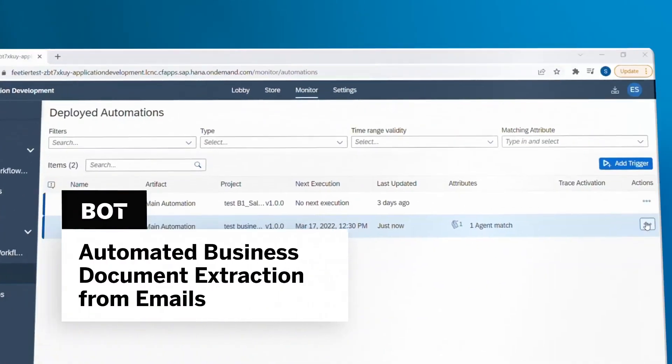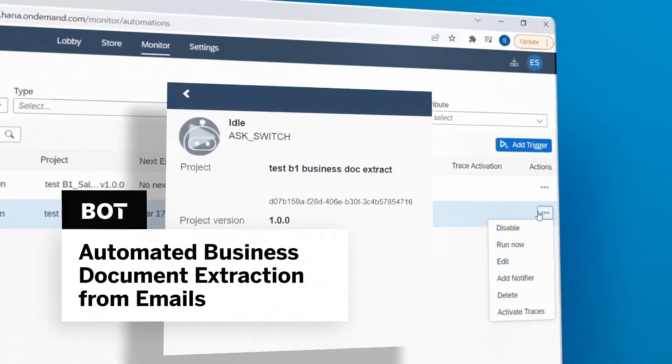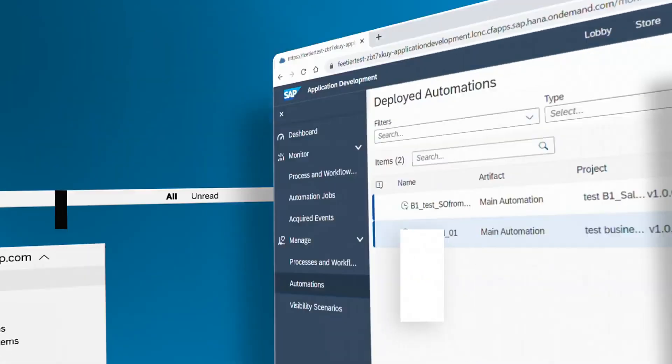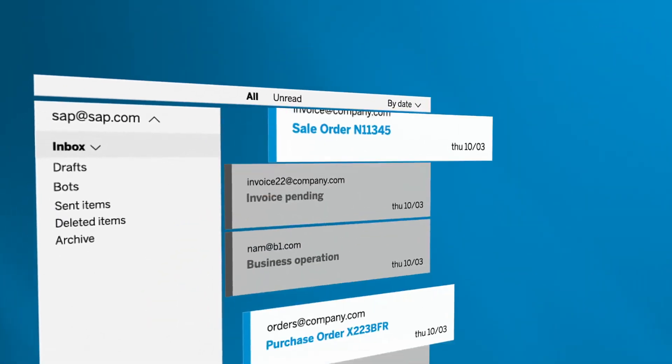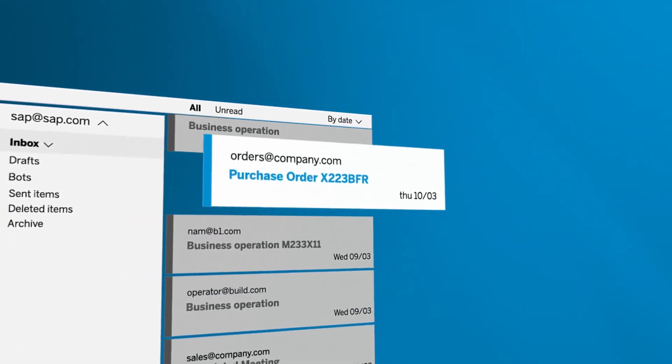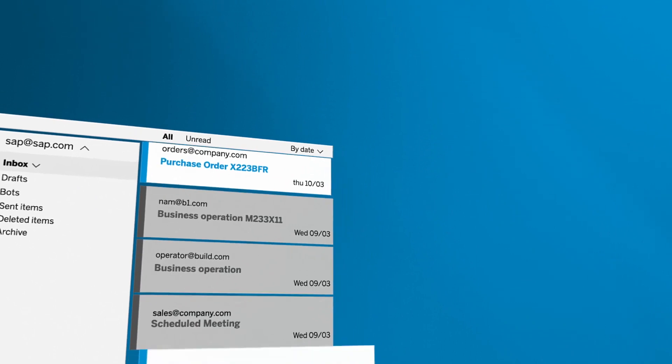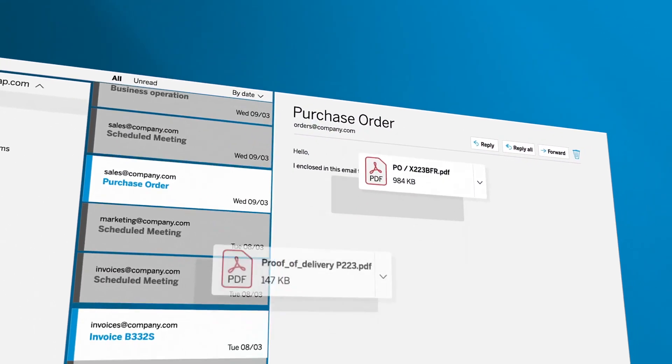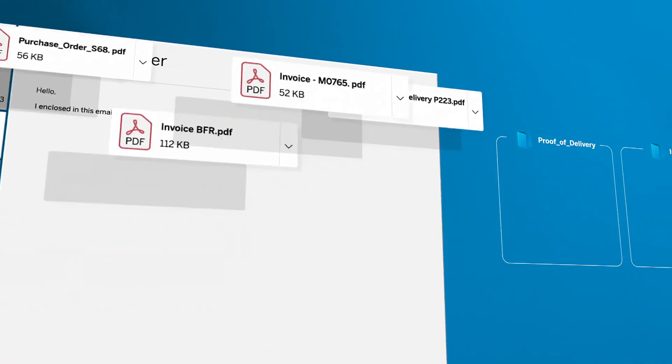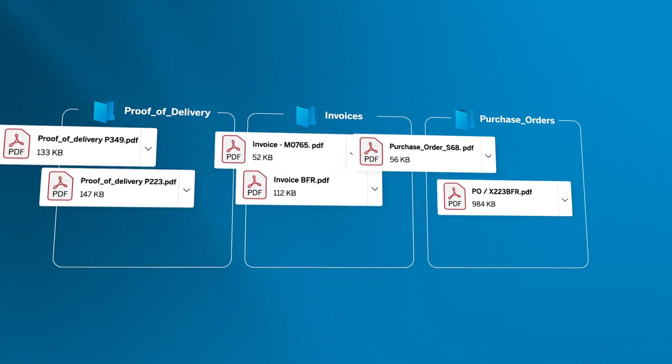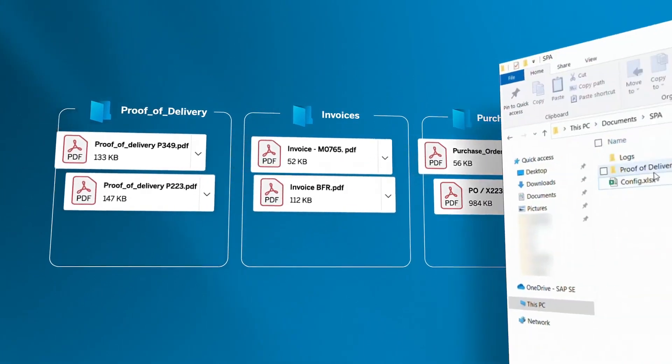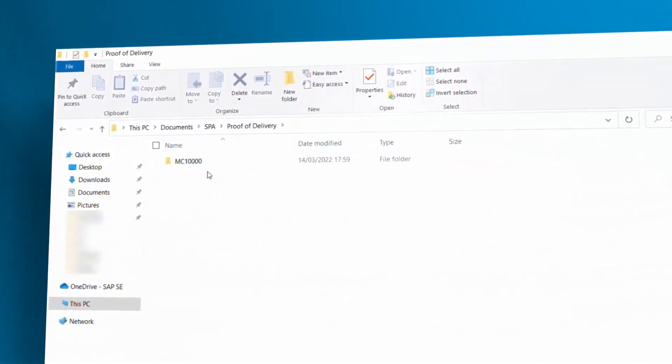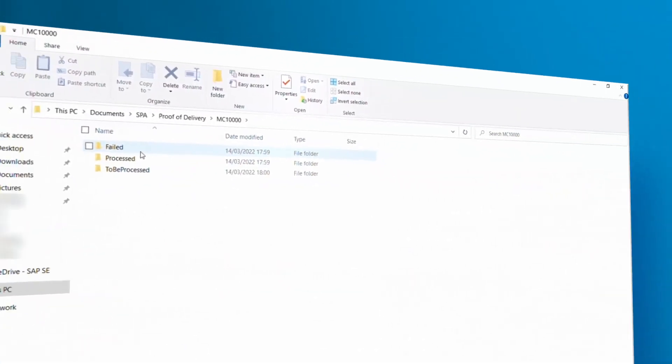Start using the Automated Business Document Extraction from Emails Bot, which will automatically scan your relevant Outlook emails accordingly with your predefined rules, downloading the attachments and categorizing them based on document type and company code, setting the stage for further process automation.